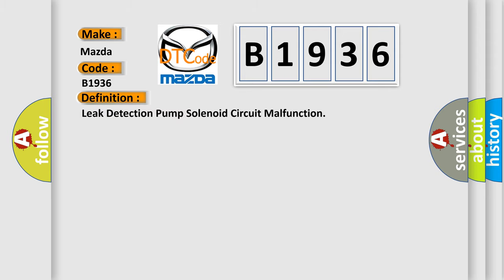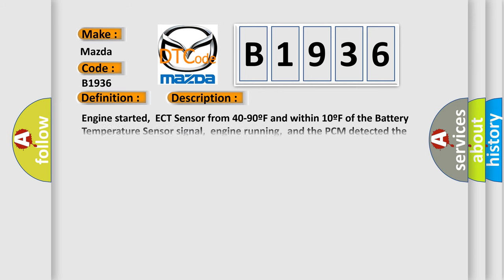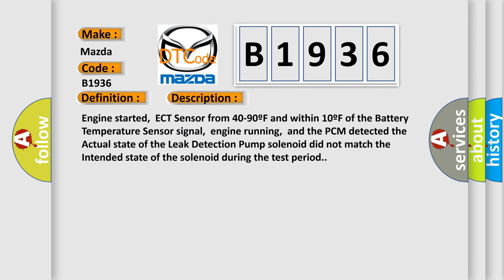The basic definition is: Leak Detection Pump Solenoid Circuit Malfunction. And now, here is a short description of this DTC code.